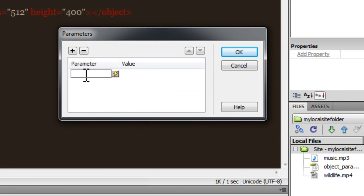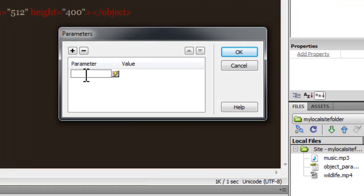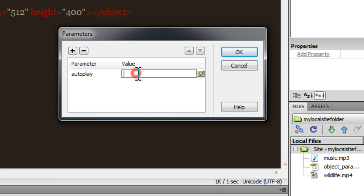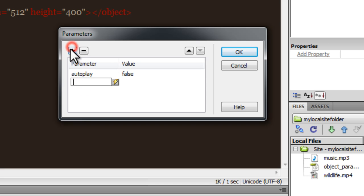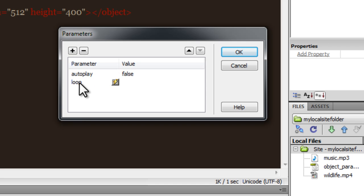The first parameter that I'll pass in is autoplay, and as far as the value is concerned, I'm going to say false - the default is true. As far as the second parameter is concerned, I'm going to say loop and the value that I would want to pass is true - the default is false. So I've passed in two parameters.